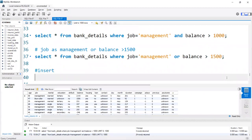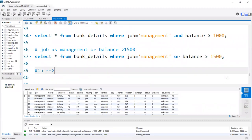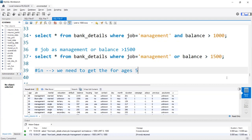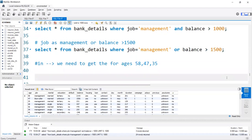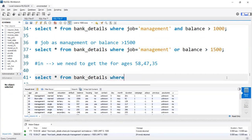First, the IN operator. We need to get data for ages 58, 47, and 35. Before using IN, let's do it with OR: SELECT * FROM bank_details WHERE age = 58 OR age = 47 OR age = 35. This gives us the same output — we can see 58s, 47s, and 35s in the results.